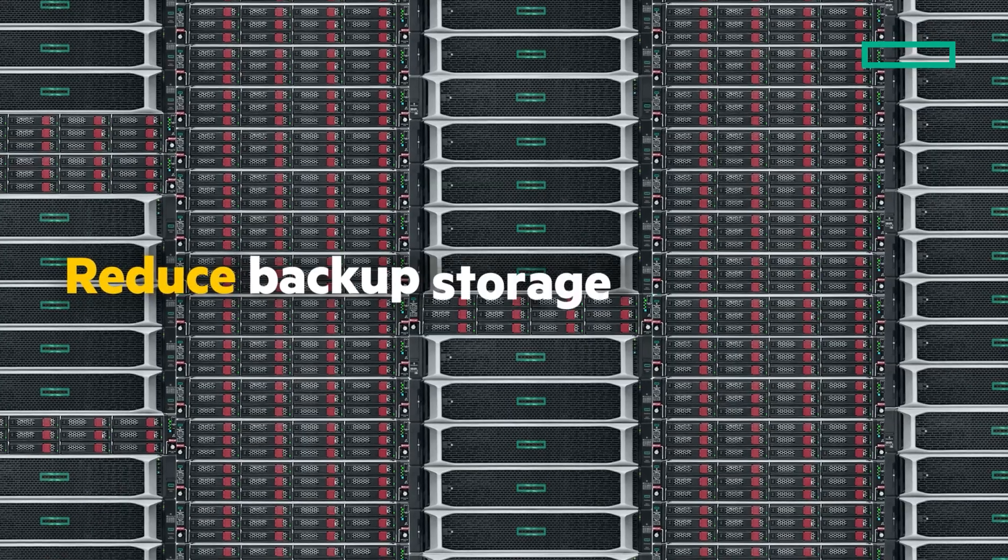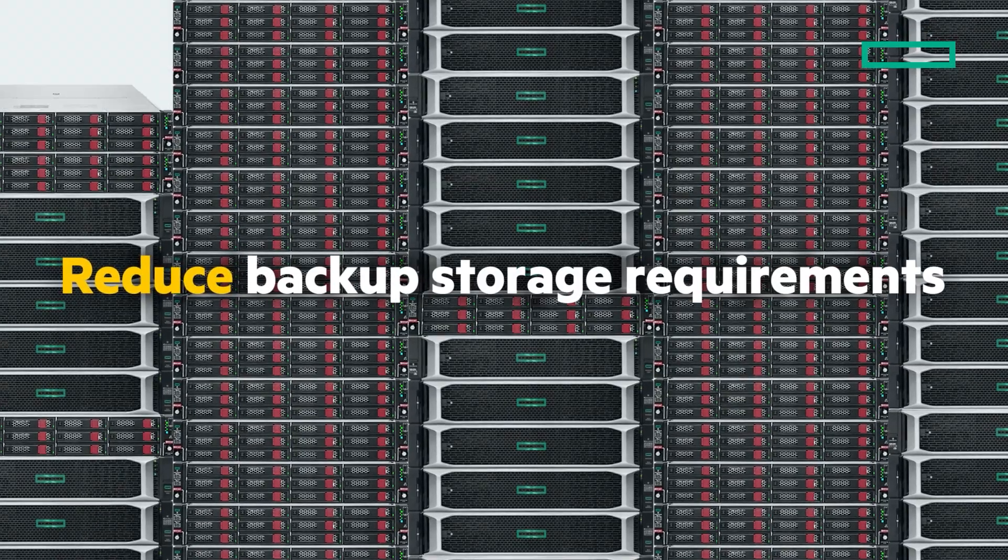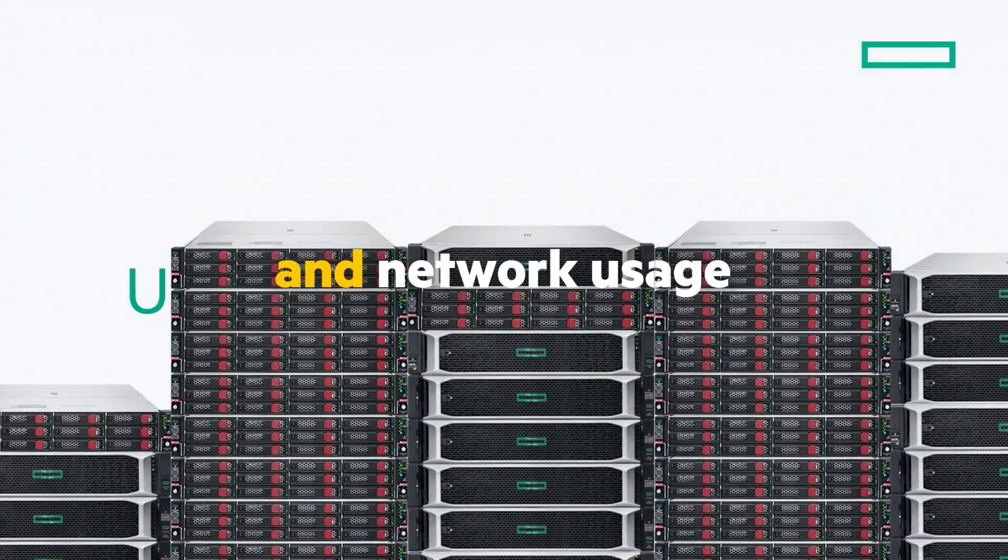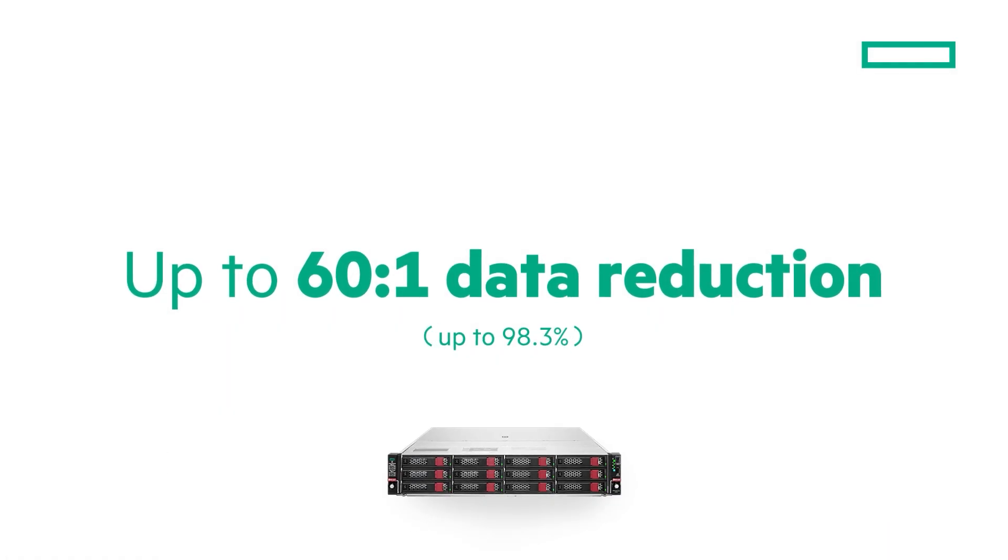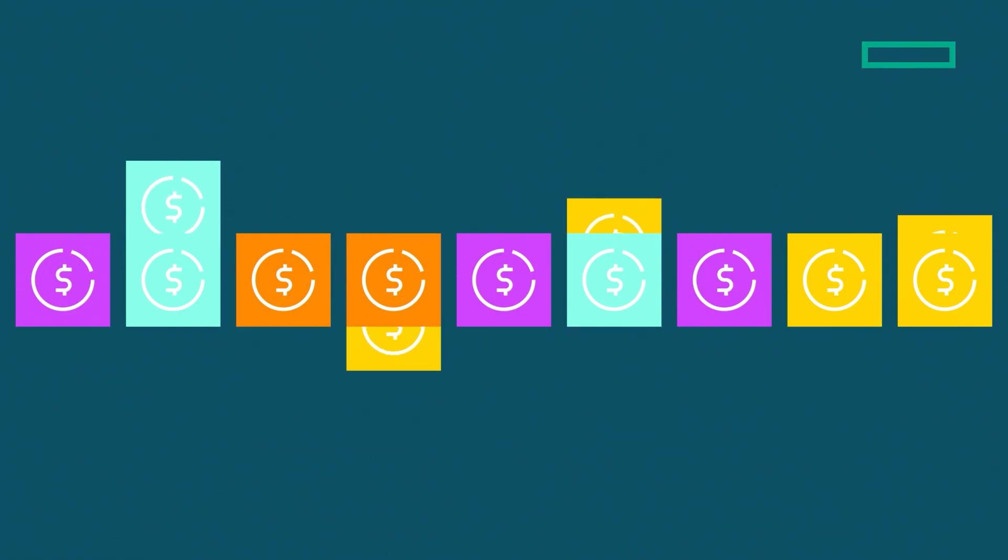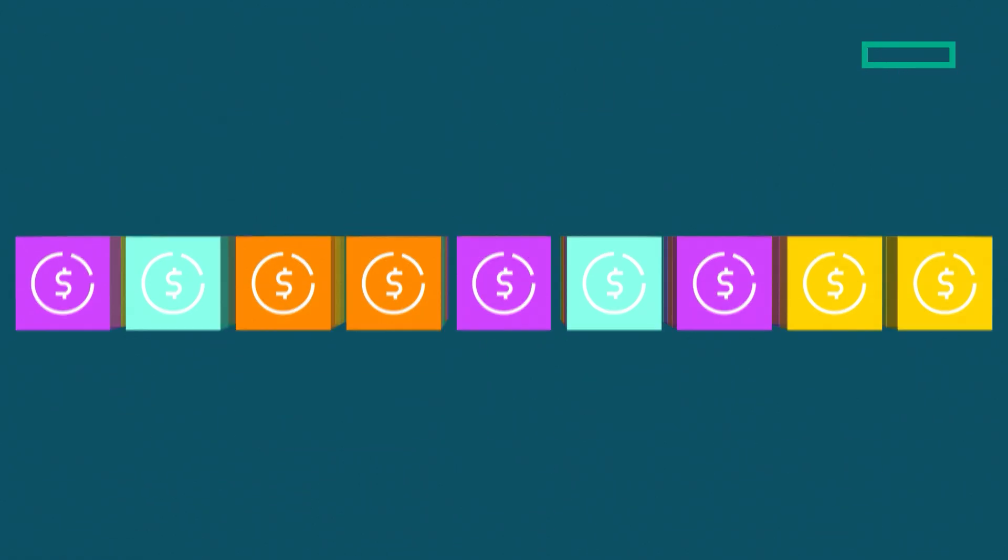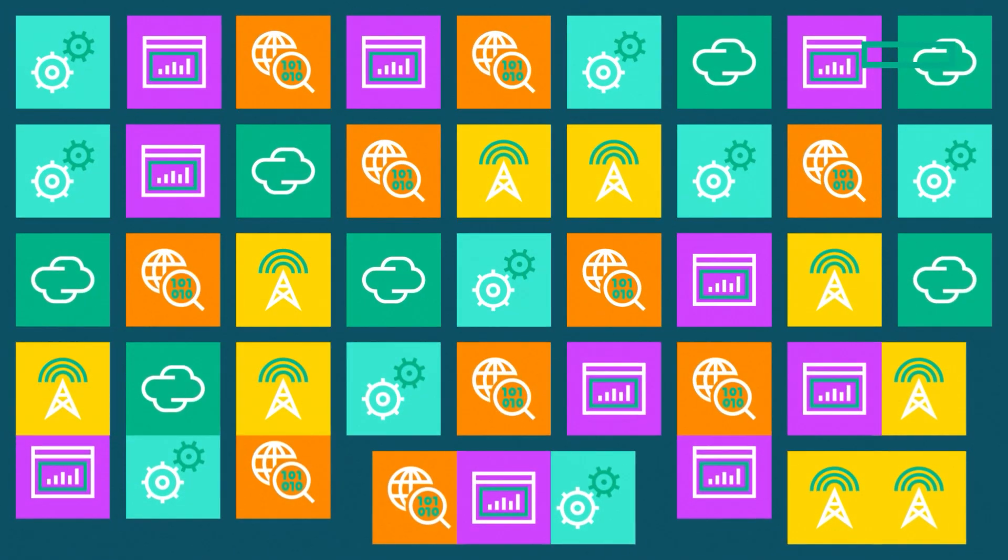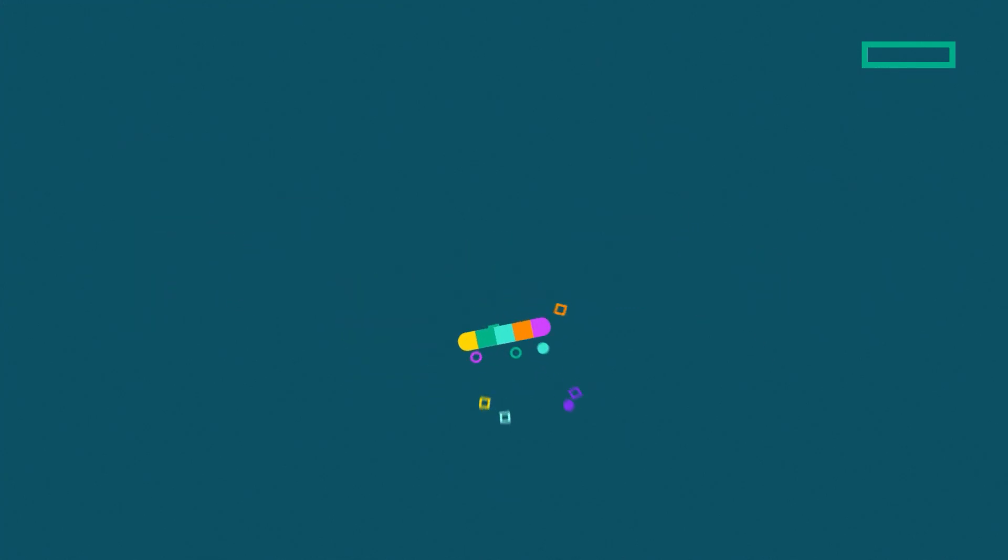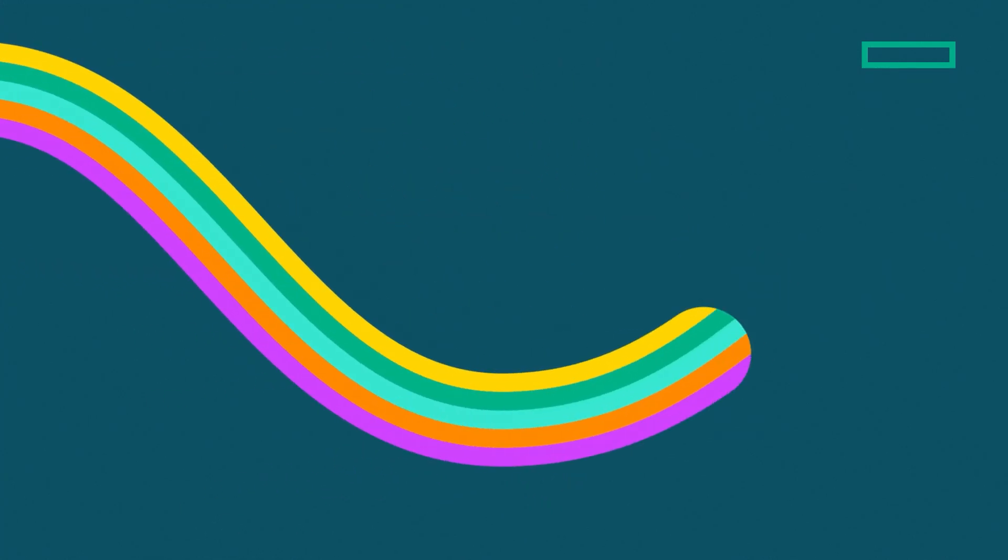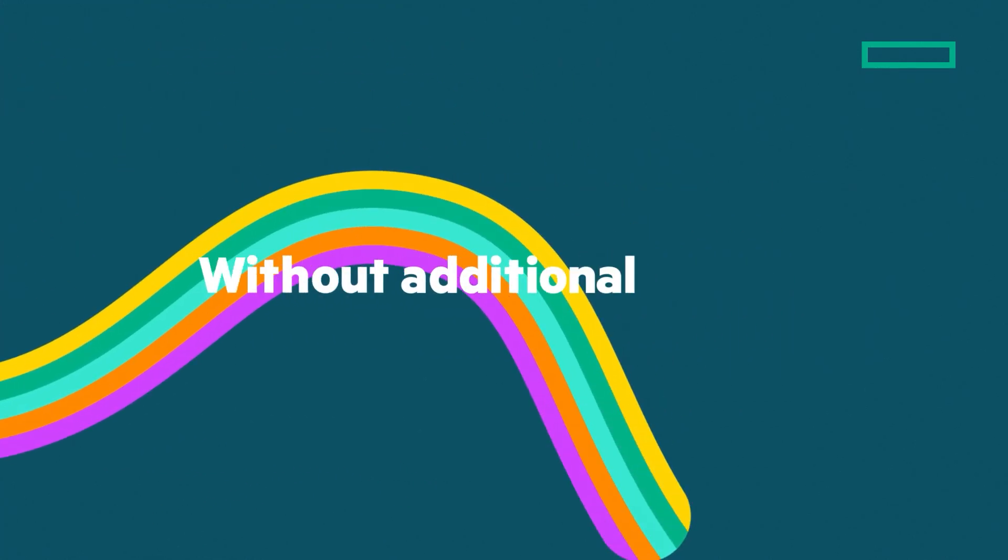Reduce your backup storage requirements and network usage by up to 98.3%, and cut costs on-prem or in the cloud without compromising protection. HPE StoreOnce Catalyst delivers ultra-efficient deduplication without additional cost.